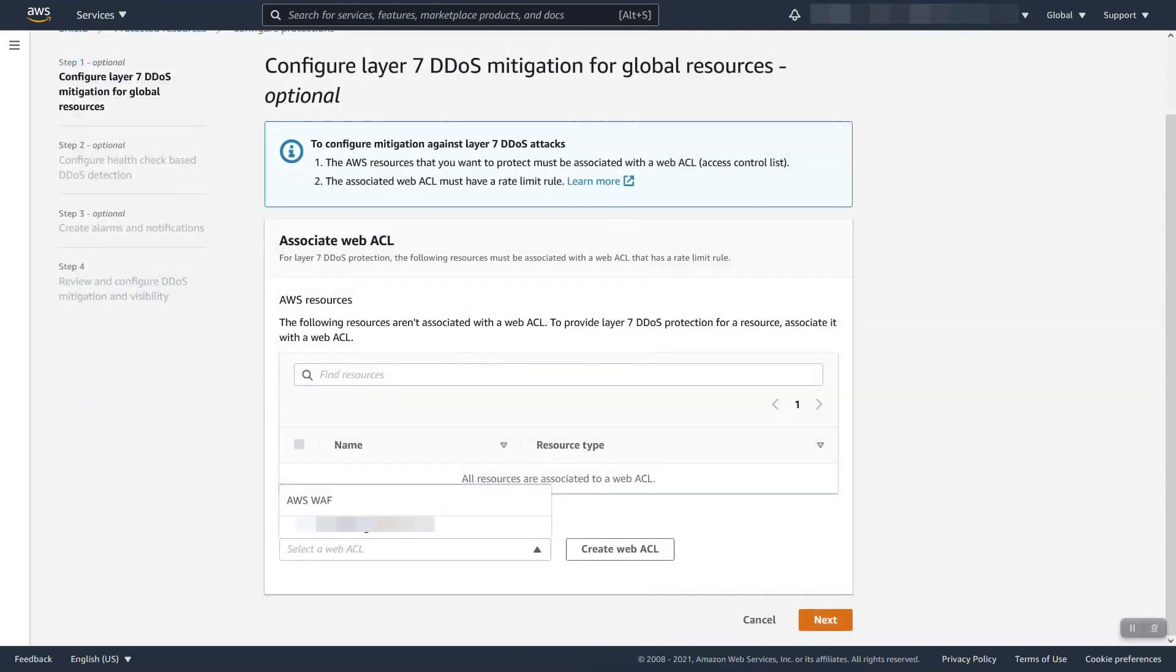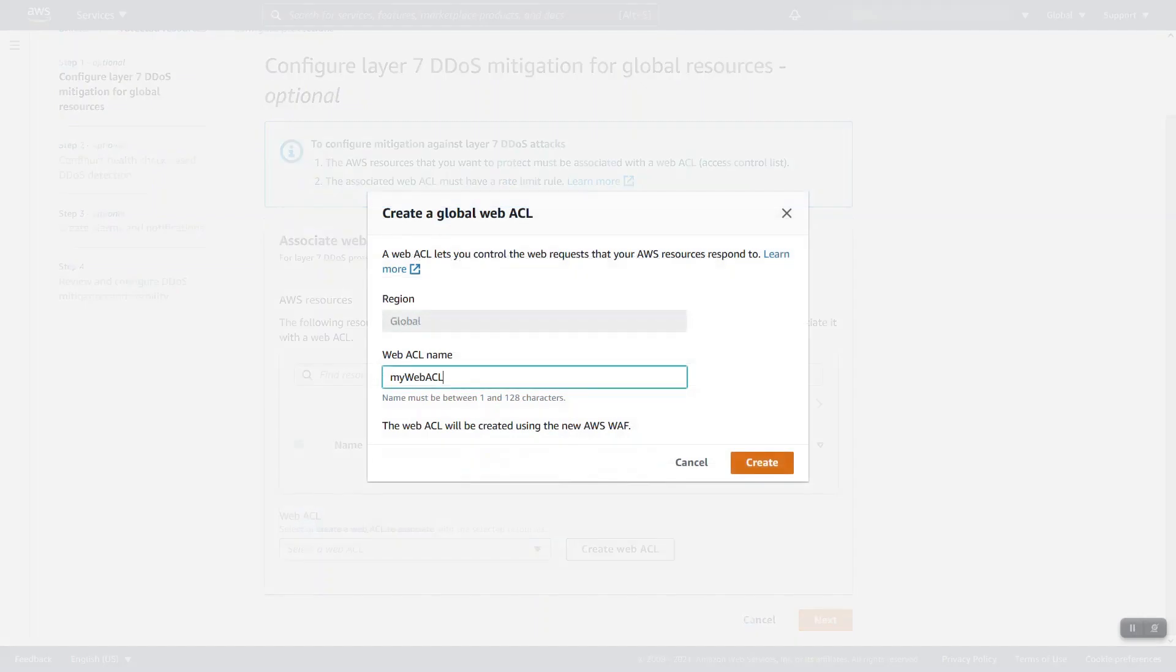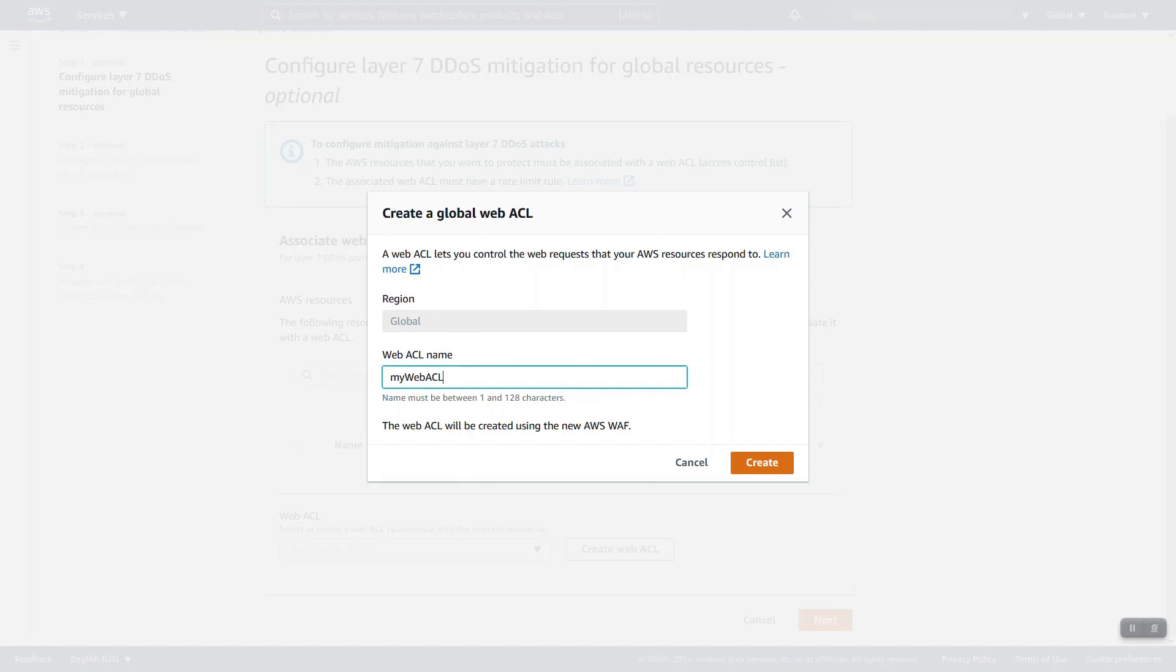The first thing you'll be prompted to do through the console is to configure or associate an existing WAF WebACL to your resource. While I already have one, we're going to create one through the console just to walk through what that looks like. You're going to give it a name and this is going to create the WebACL for you in the region in question. So this is CloudFront, it'll be in the global region.